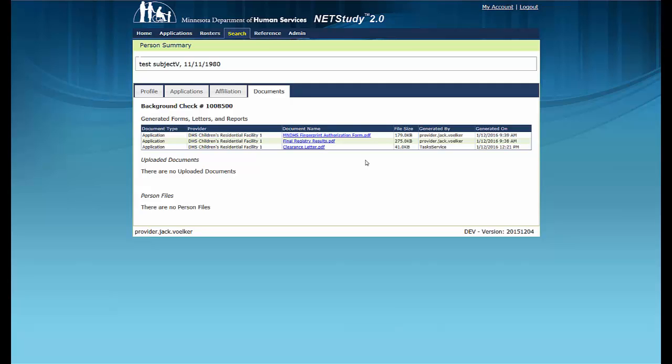This concludes the training video on notifications and documents. Thank you for your interest in this portion of NetStudy 2.0. Additional information is available in the NetStudy 2.0 user manual. To access the manual, hover your mouse over the Applications tab in the toolbar and click Application Forms. Then click the NetStudy 2.0 user manual link to open it in a new tab.